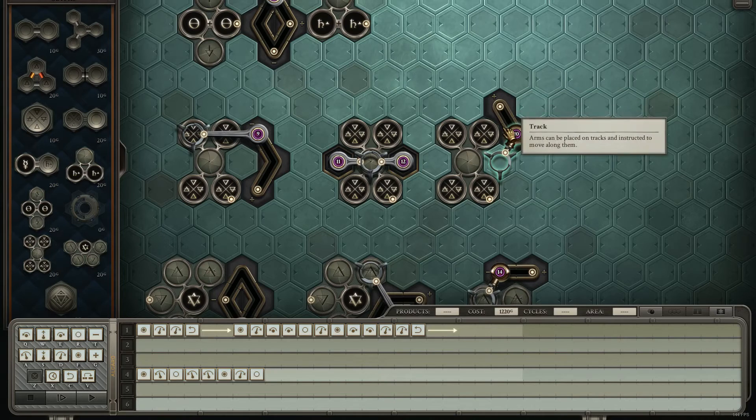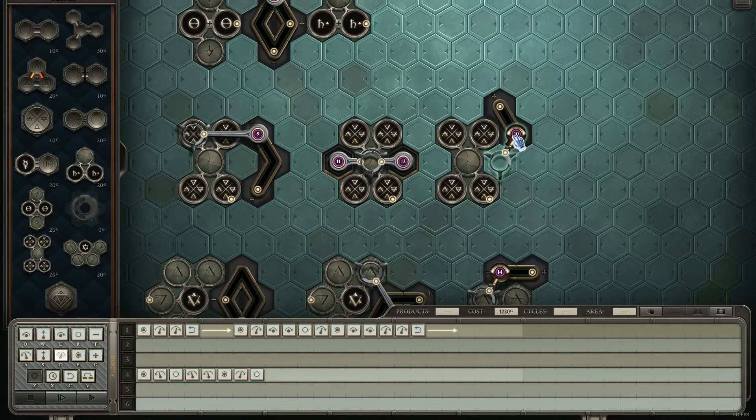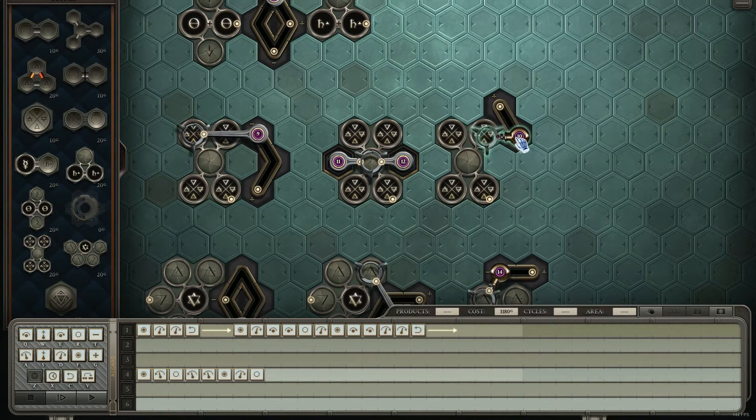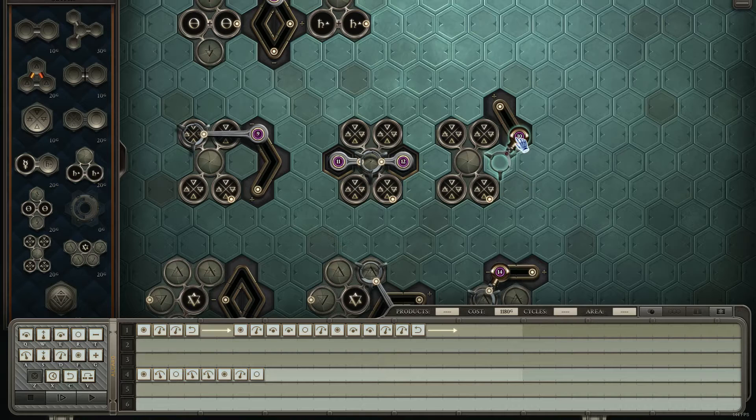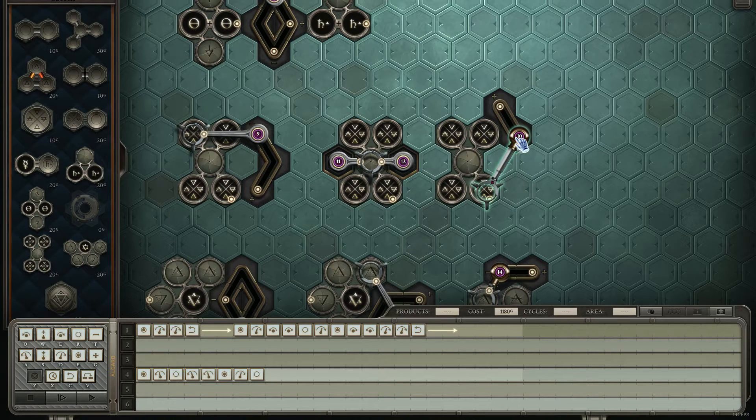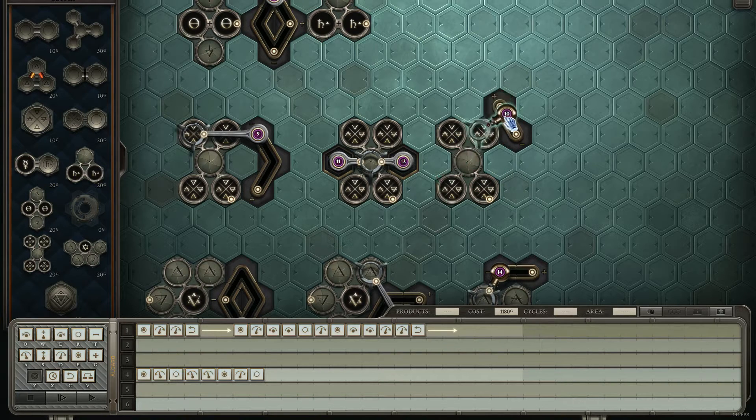The next best solution is with a piston and two track. This is 10 more than this one, so this is a 50 cost solution - 40 for the piston arm and 10 for the track. And with the track here, this one can reach both of those, this one can reach that, and then all three can be reached from here.